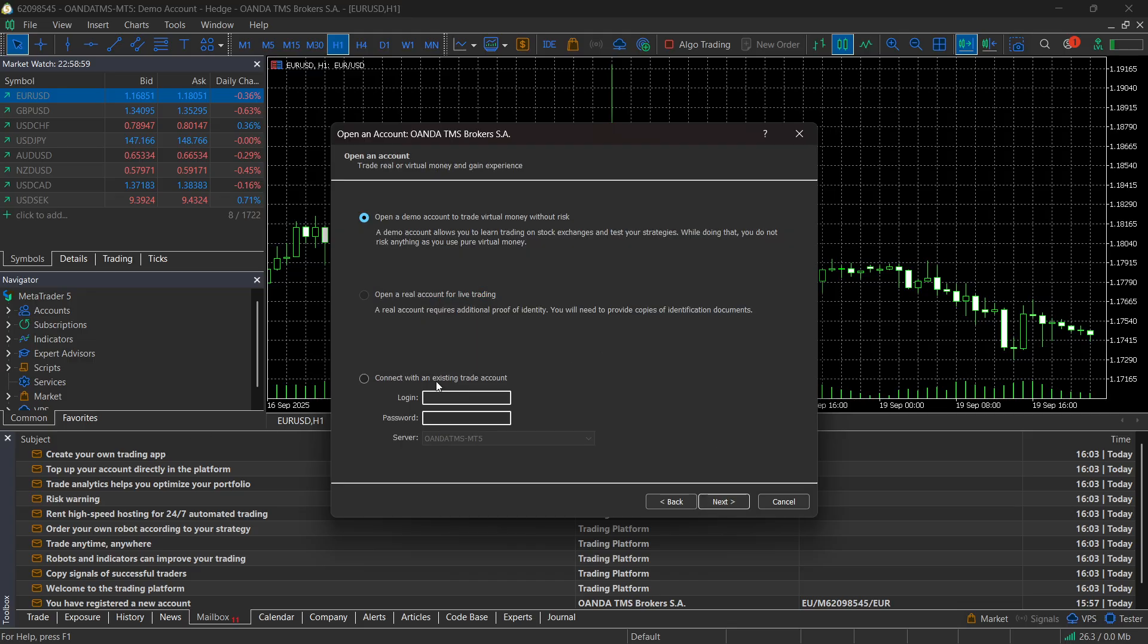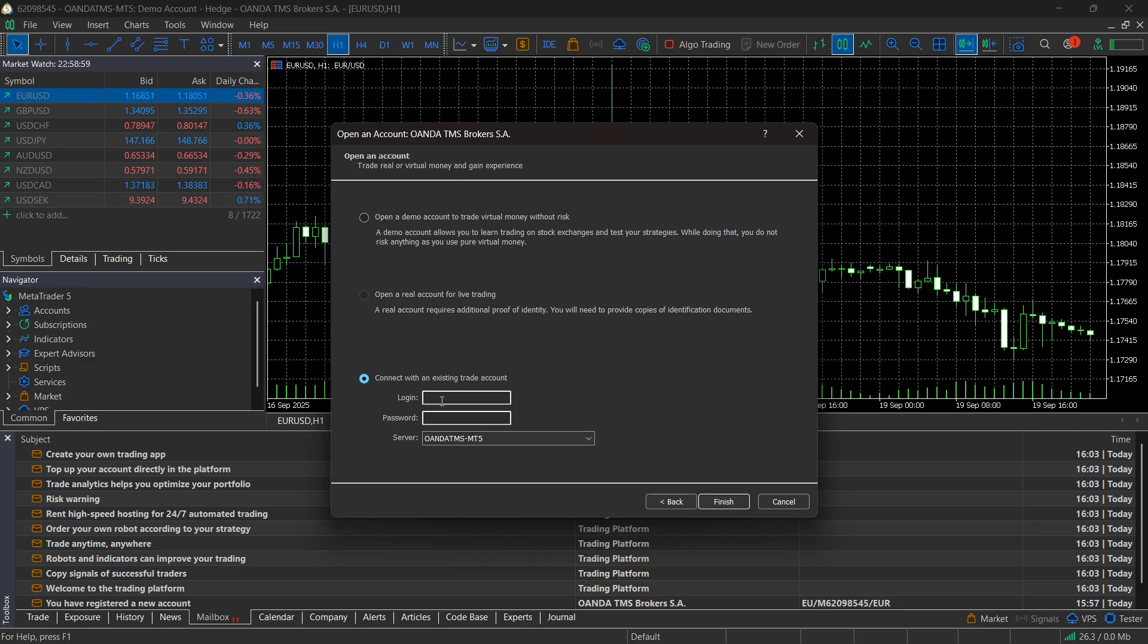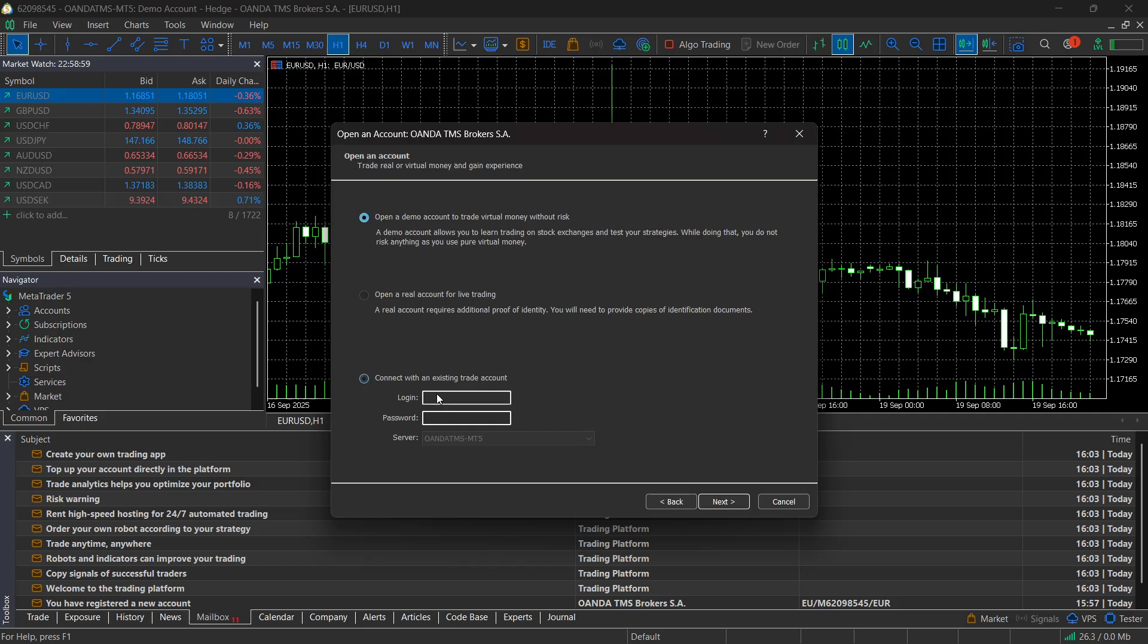Click on connect to an existing trade account over here. And after you do that, you have to type in your login, which is always going to be inside your email you received with your credentials. So for me, it's going to be just a bunch of numbers. There we go. These are the numbers.